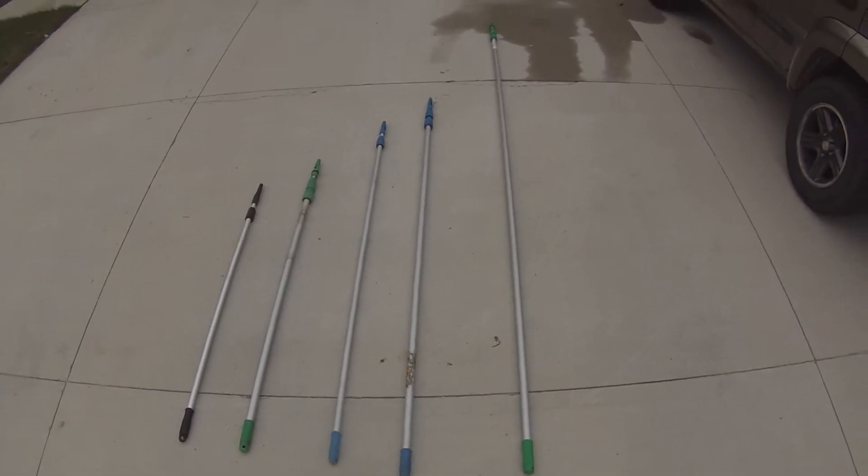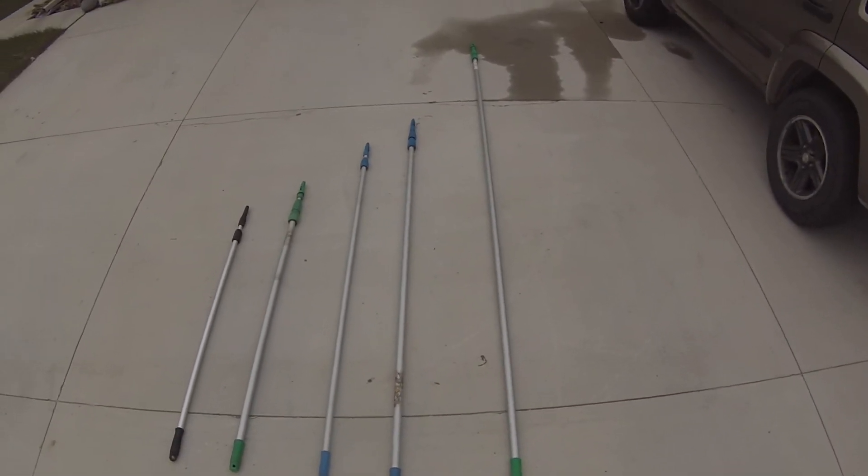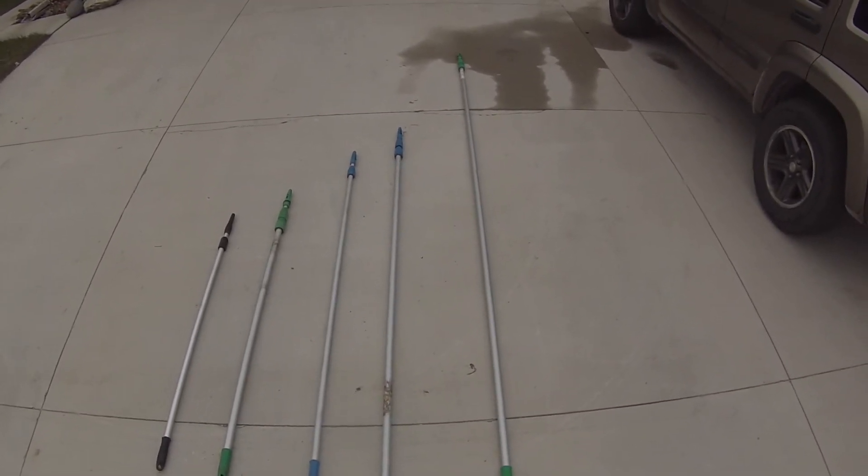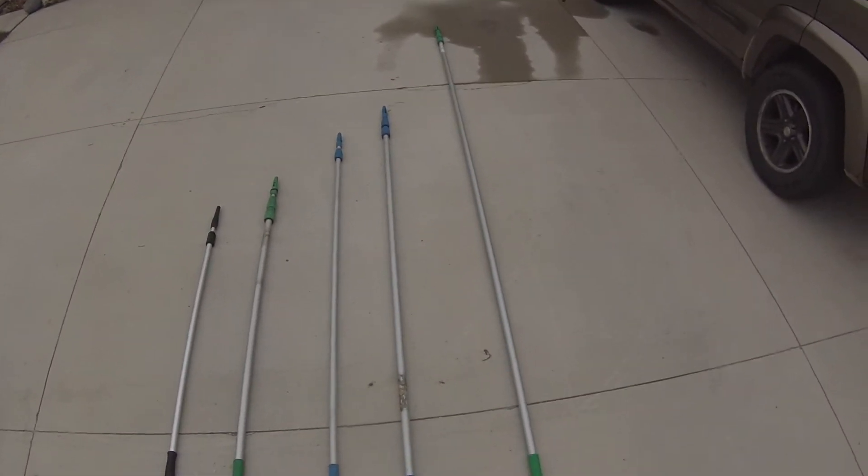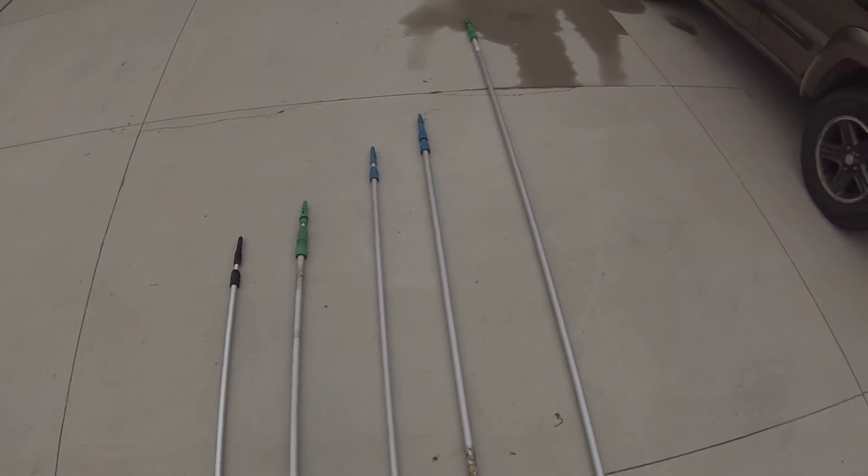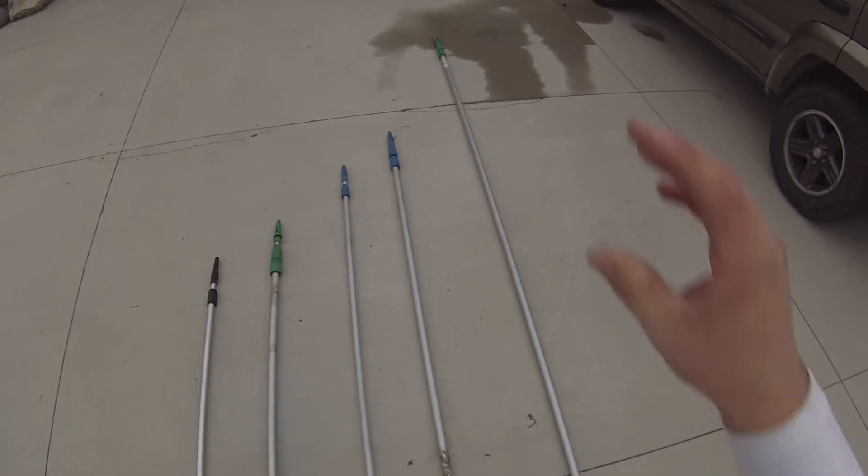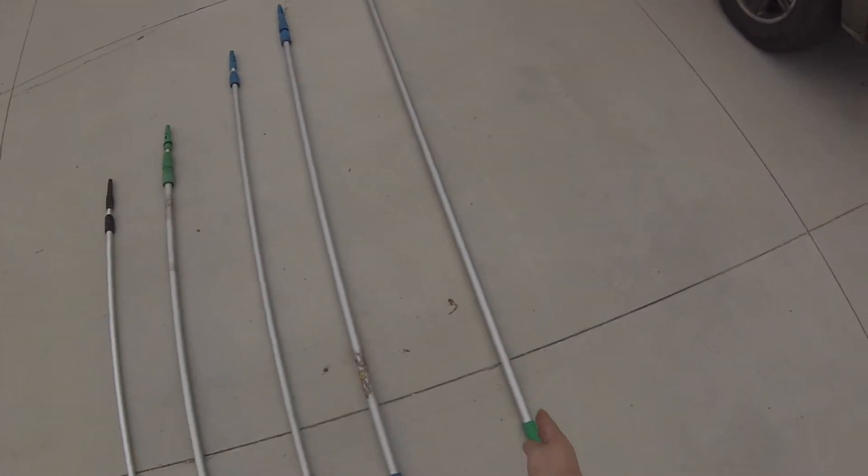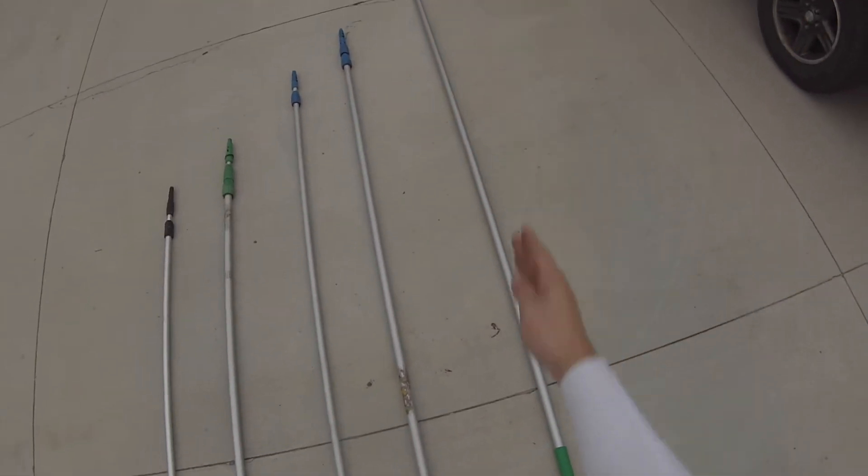Hey guys, this is a video specifically about my poles that I use when window cleaning. So I guess we'll start here. This is the one I got today.